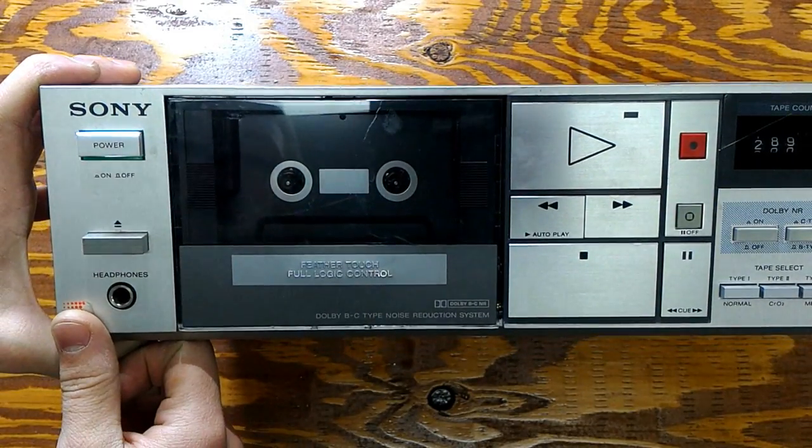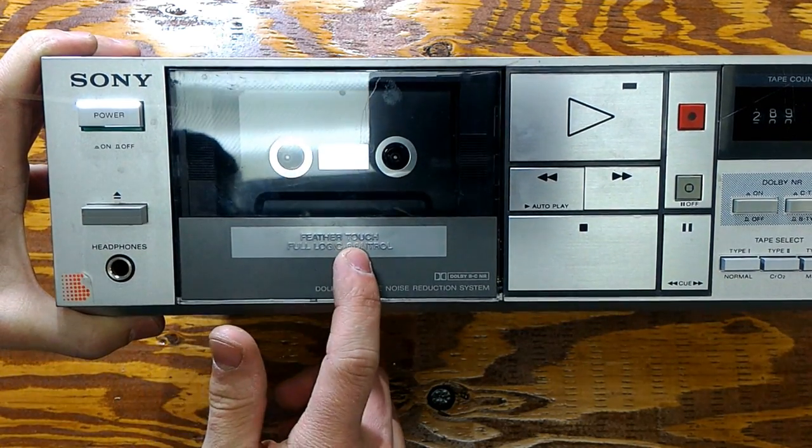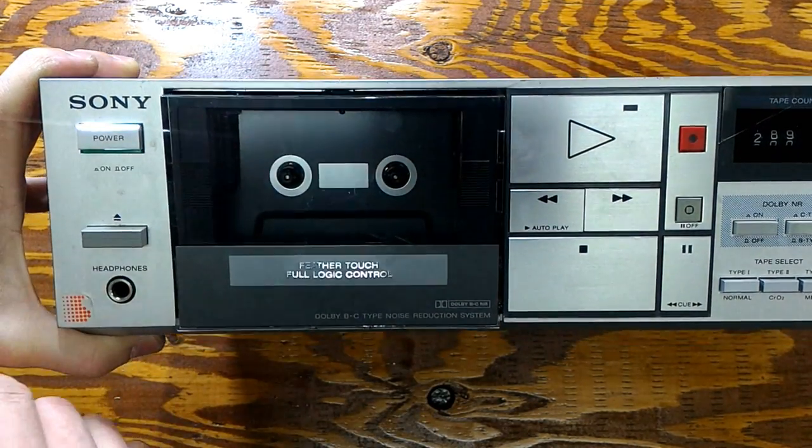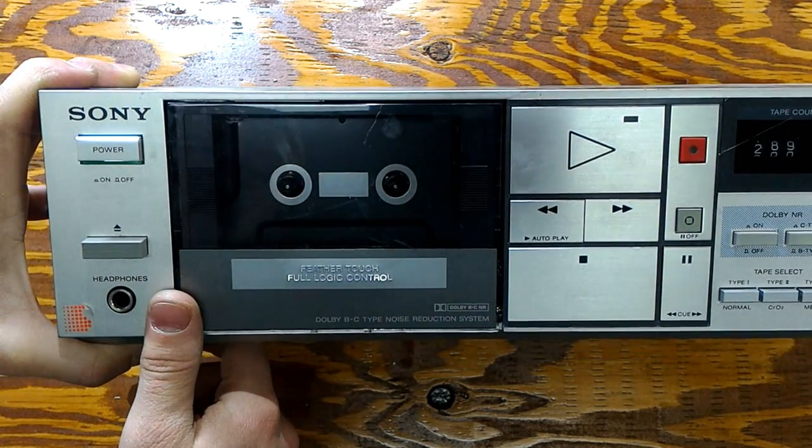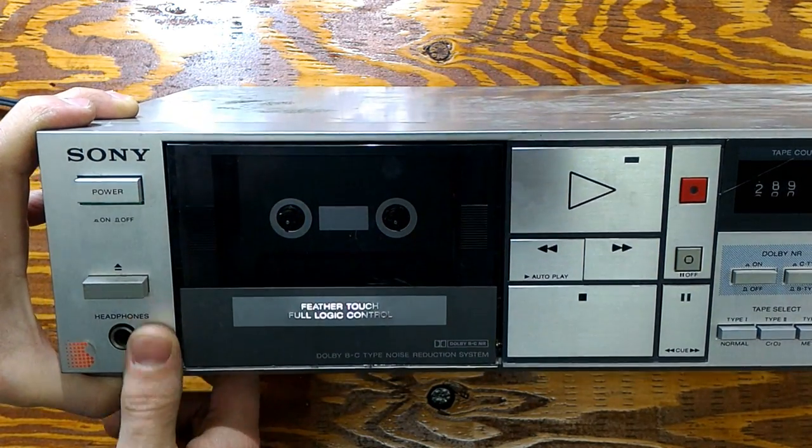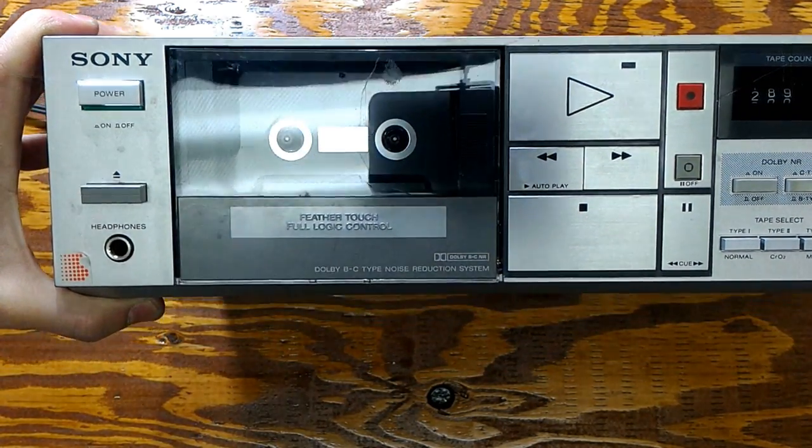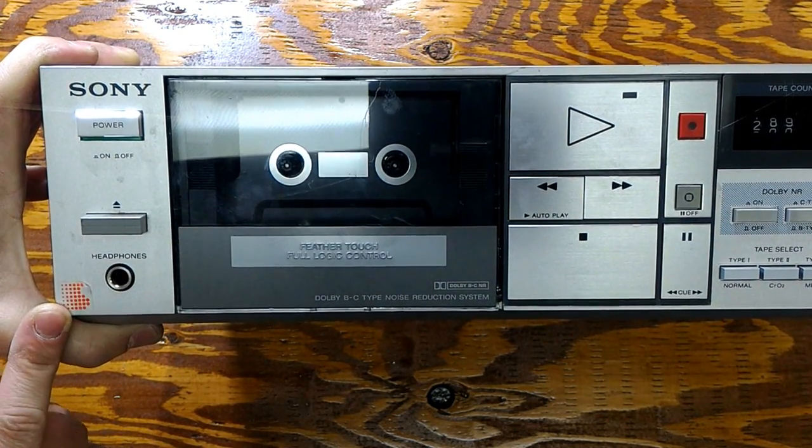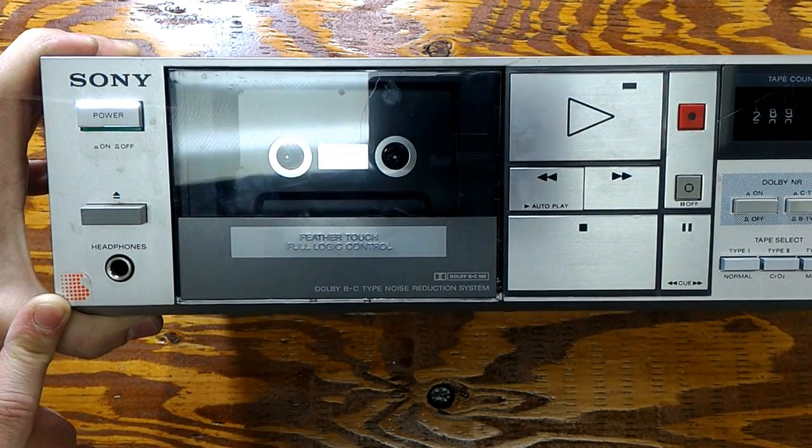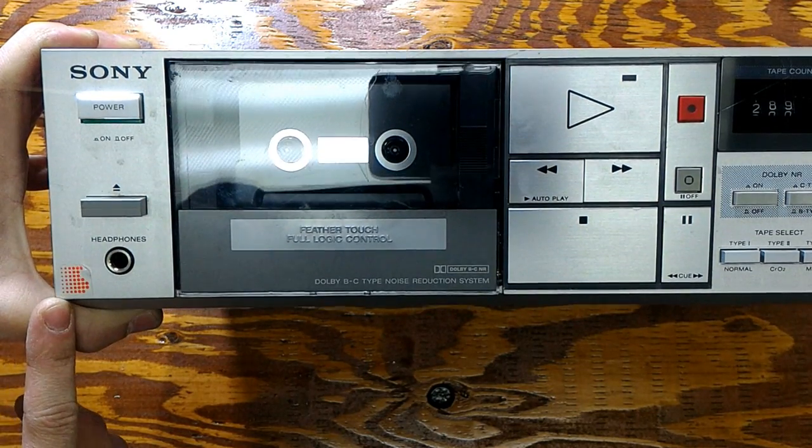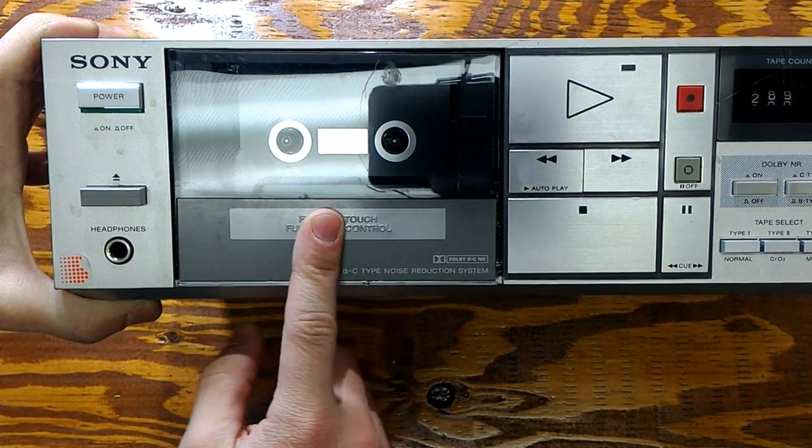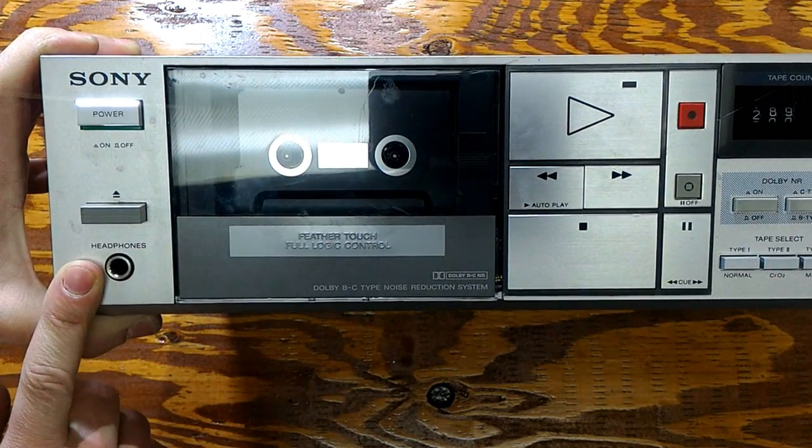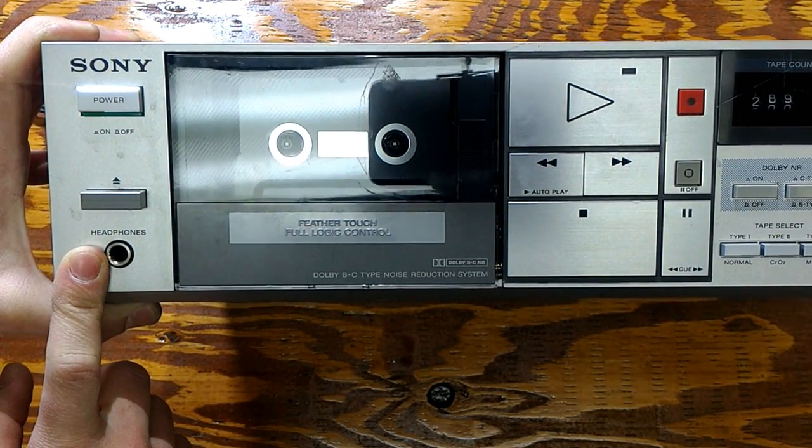What we have here today is a Sony feather touch full logic control cassette player and recorder. This was a big business back in the days, not anymore though. This was really advanced technology back in the day, just like the CDs that started to die as well, but that's okay because we got USB memory cards now.